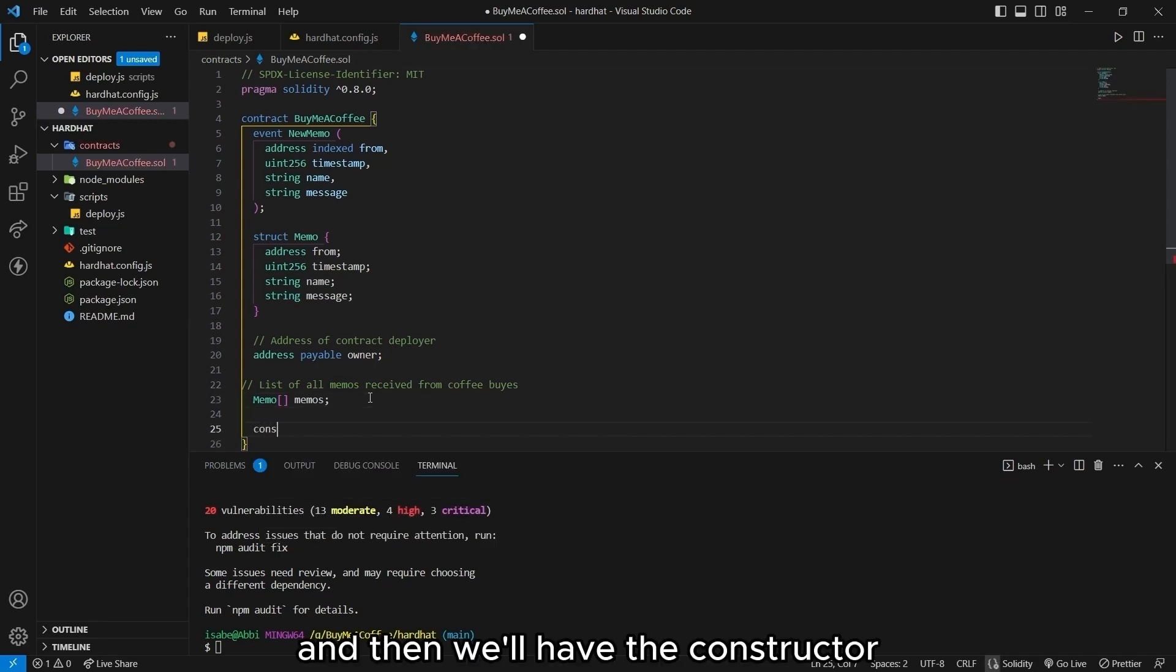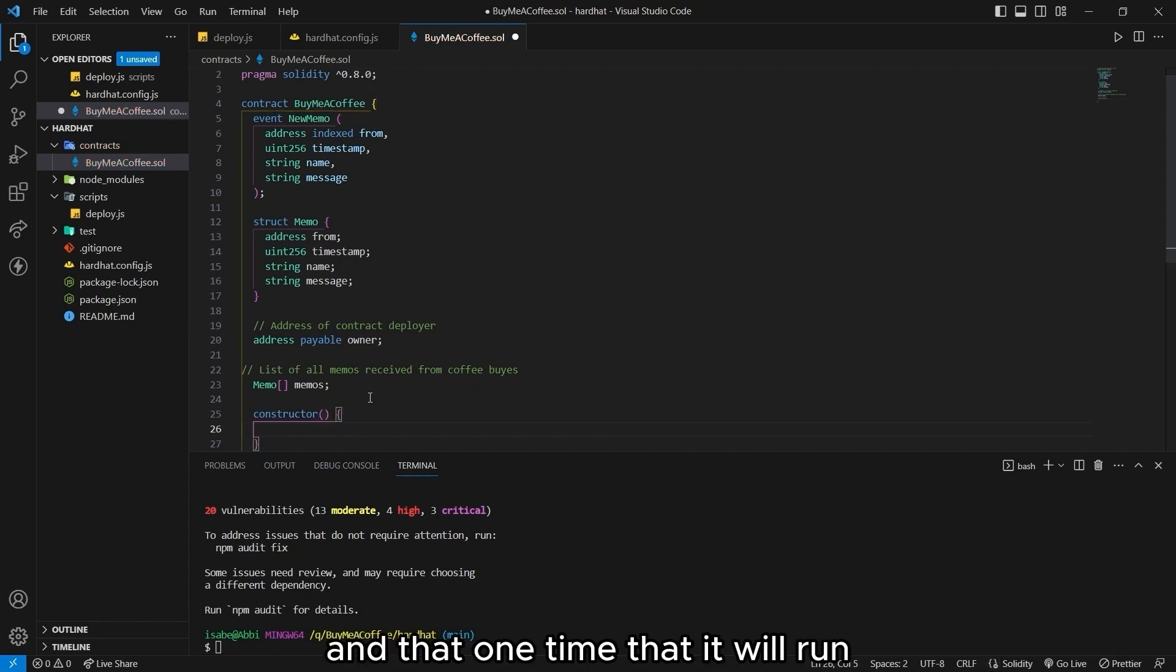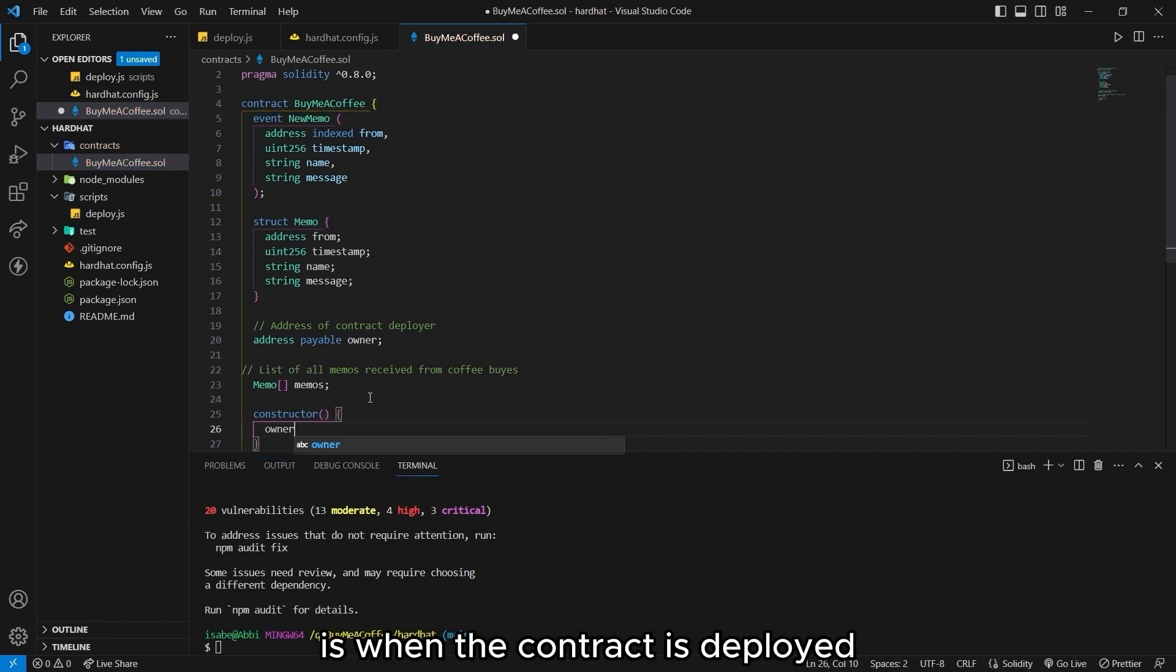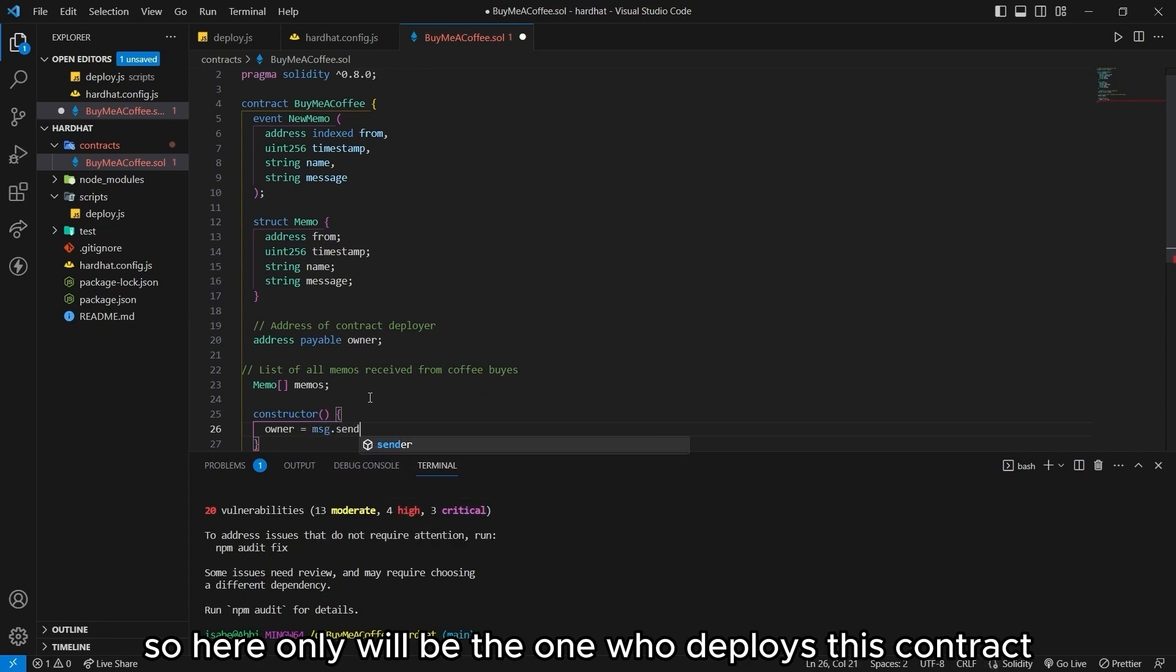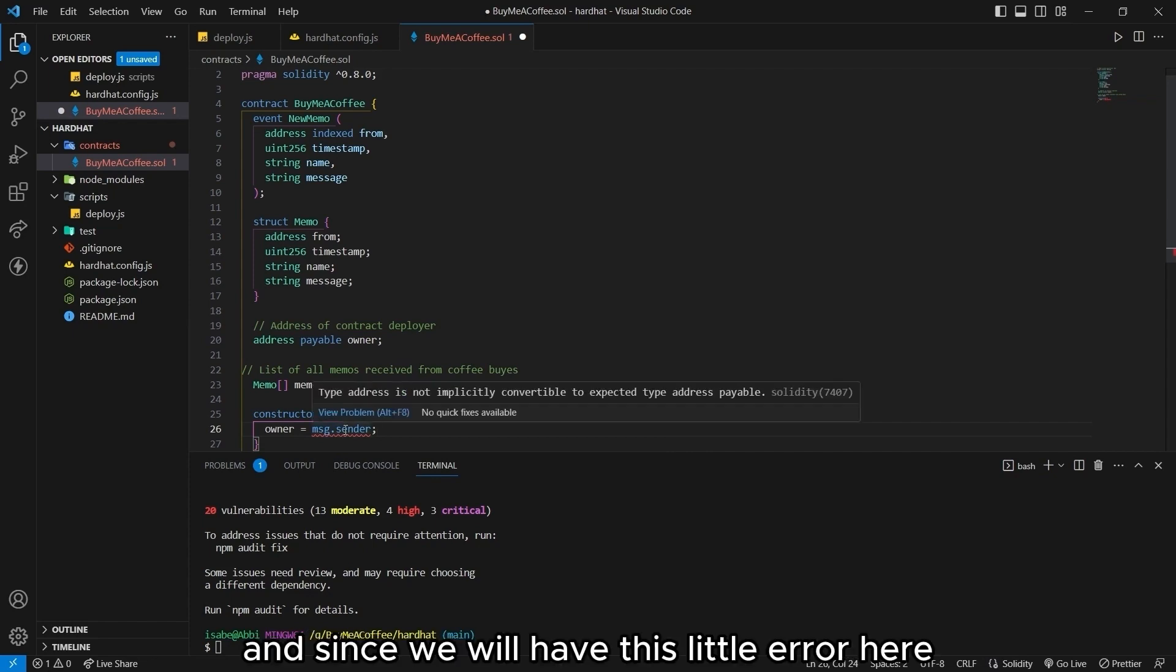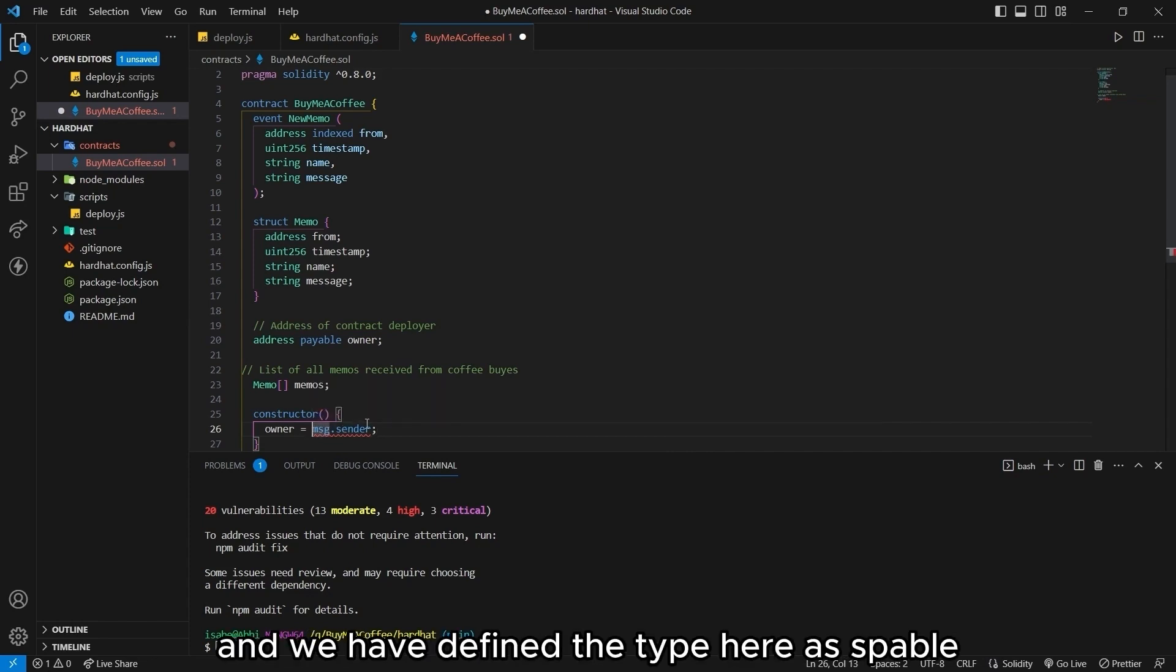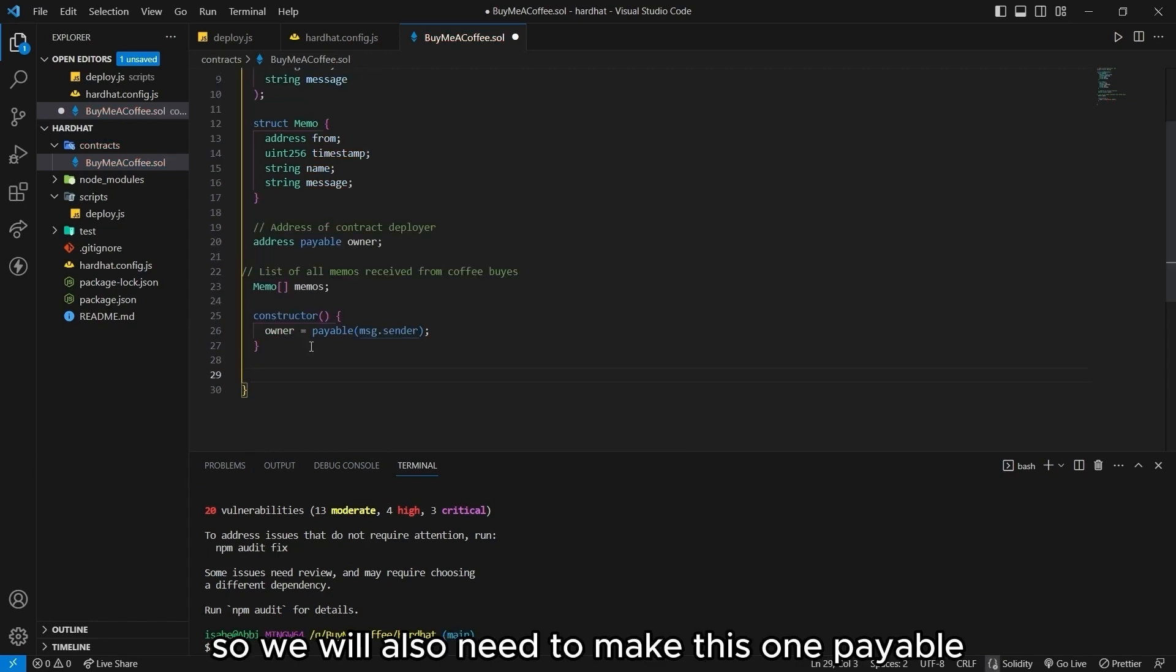And then we'll have the constructor. Constructor is run only once. And that one time that it will run is when the contract is deployed. So here, owner will be the one who deploys this contract. So that's going to be message.sender. And since we will have this little error here, and we have defined the type here as payable, so we will also need to make this one payable.